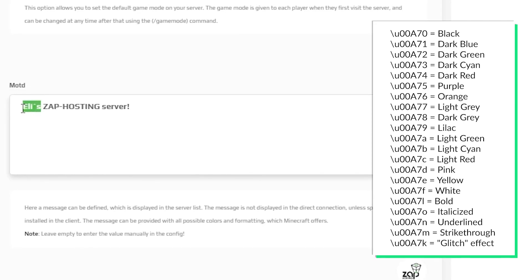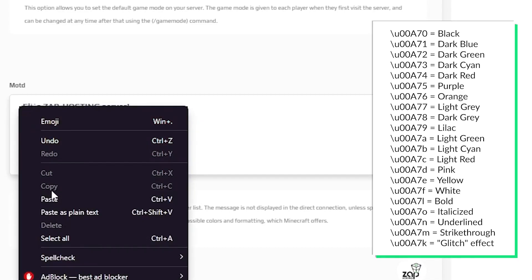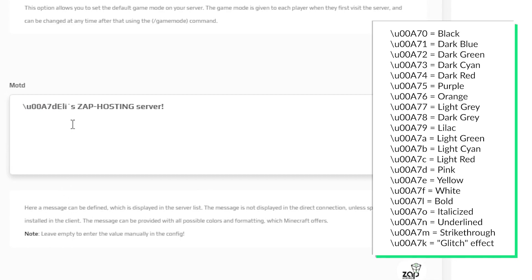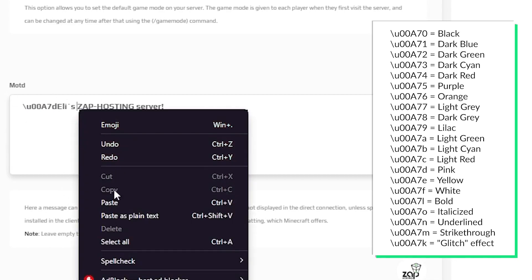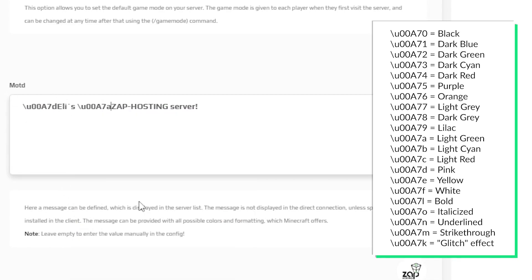Now let's make Elis word pink. Using the spreadsheet which you can see on the screen, find pink and type the code before your specific word. Now let's make Zap Hosting green. Check the screen for the code and type it before it.